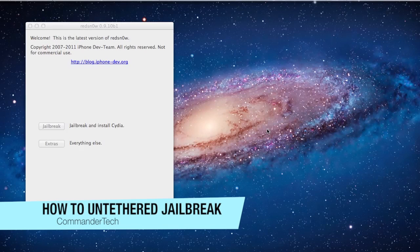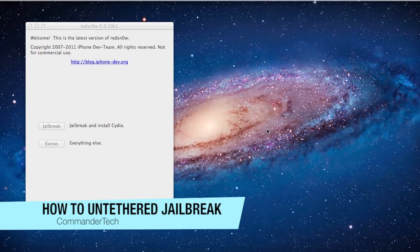Hey YouTube, Commander Tech here. In this video I'll be showing you how to untethered jailbreak your iPhone, iPod, or iPad.